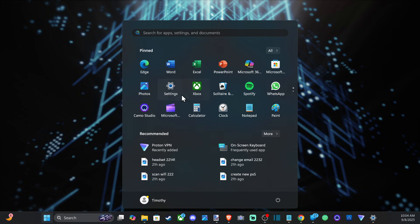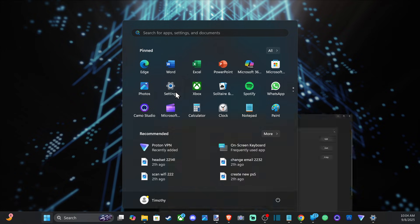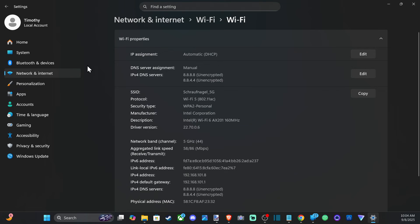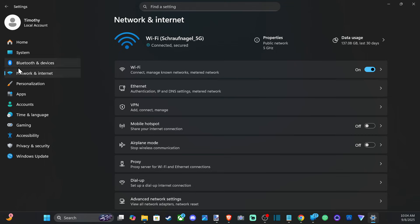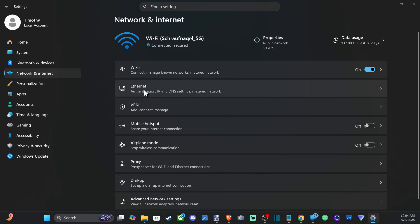Now go on over to Network and Internet on the left side, then go to your currently connected internet. So you could be connected to Wi-Fi, go to that option. If you're connected through the Ethernet cable, go to that option.